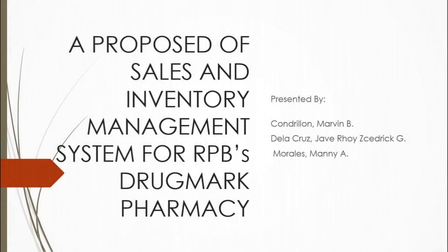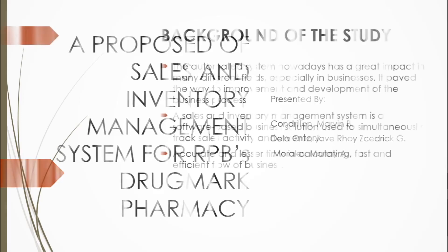Hi, we are Group 6 of San Mateo Campus presenting a Proposed Sales Inventory Management System for RPB's Drugmark Pharmacy, presented by Condrelon Marden V., Delacruz J. Roy Cedric G., and Morales Manny A. Let's proceed to the background of the study.